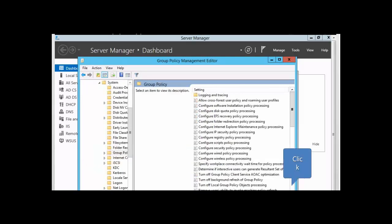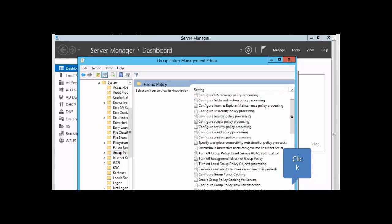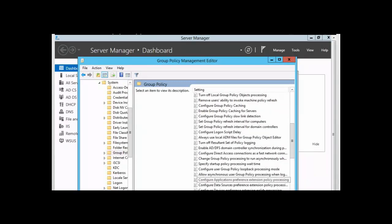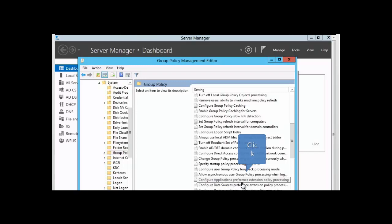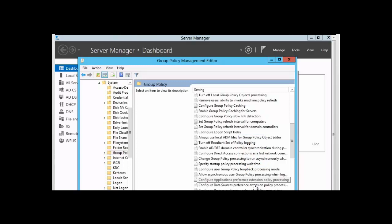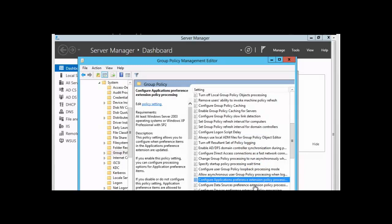We want to scroll down until we find one or two of them. And I'll also show you a whole list of them. Here is one: Configure Application Preference Extension Policy Processing. So there are a number of them here that you can look at. Another one here, Configure Application Preference Extension Policy Processing. And all of those can be configured for the policy that you want applied.